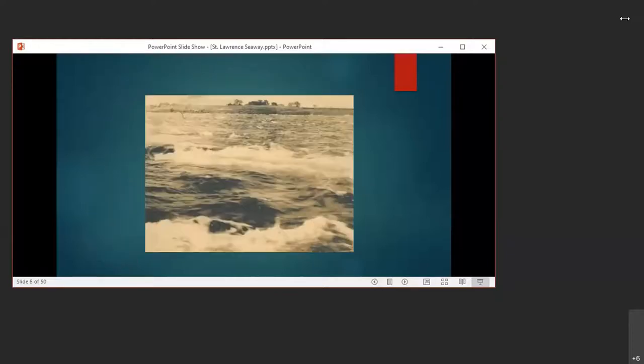Here is a photograph from our collection and this is rushing waters of the river. This is pre-Seaway.